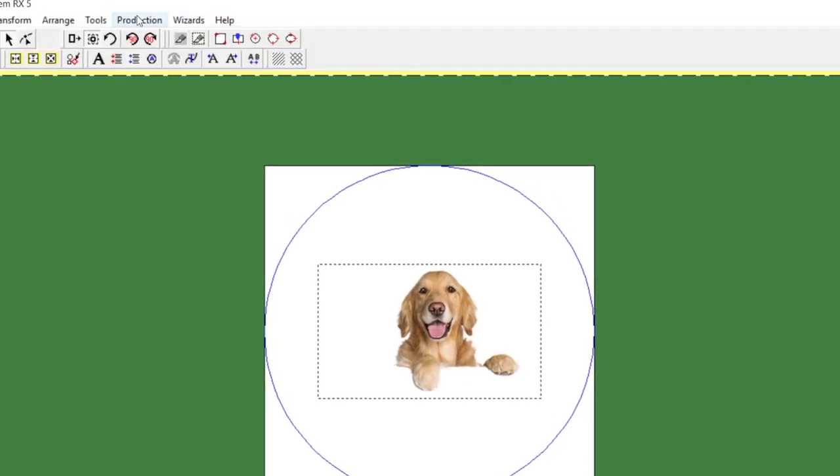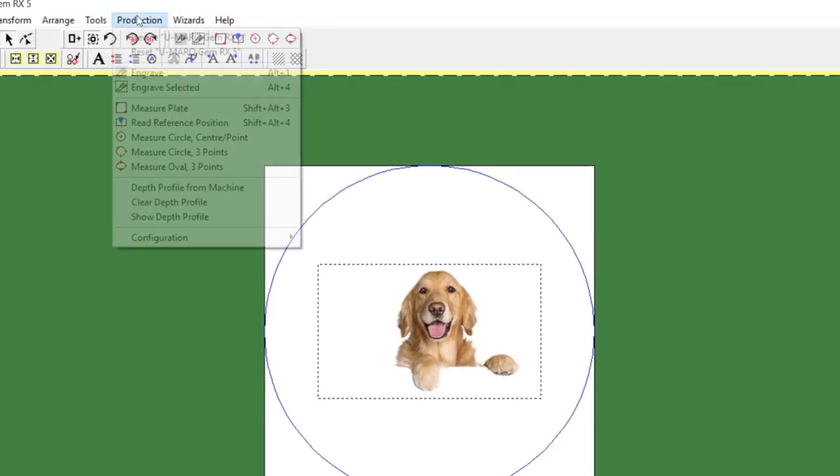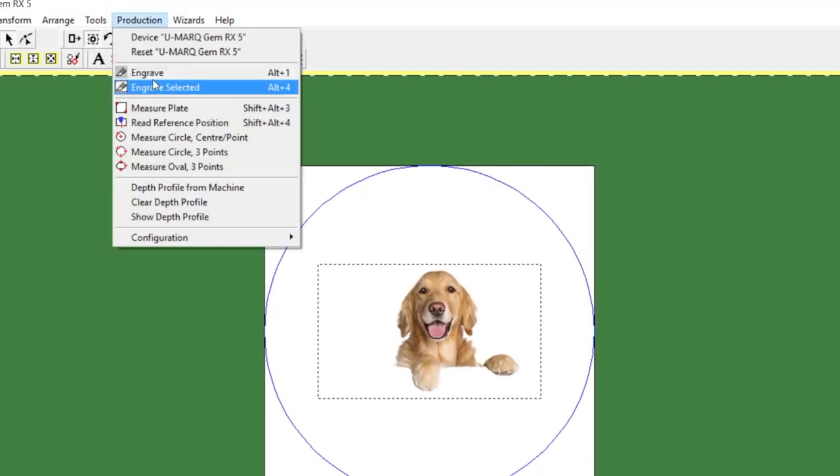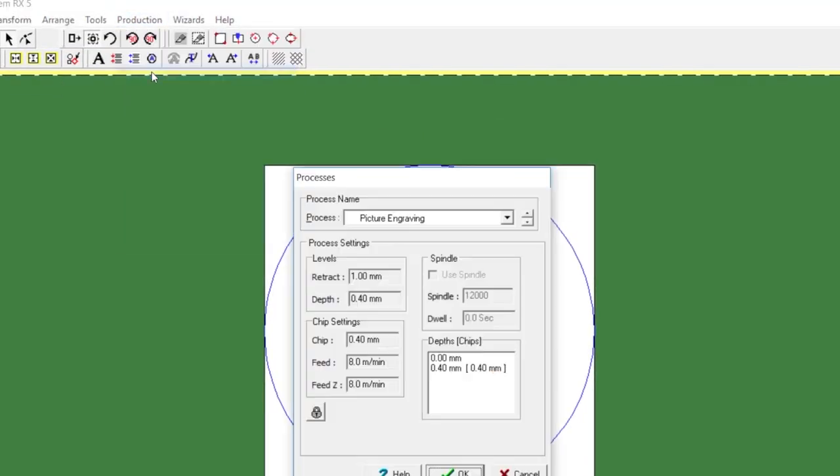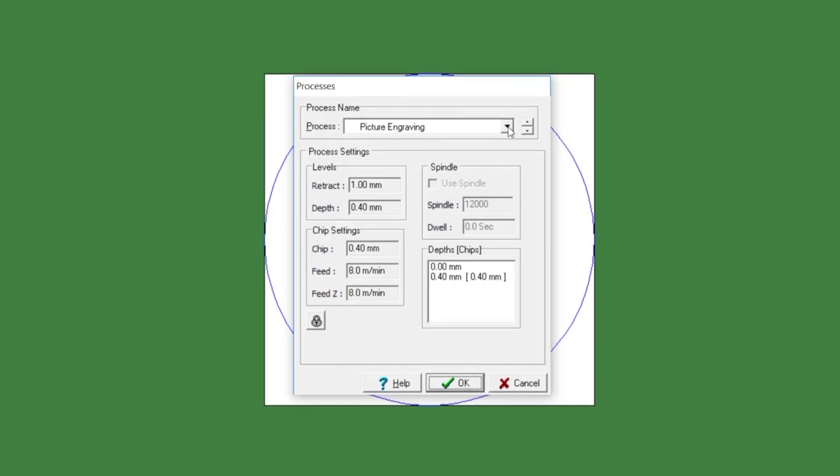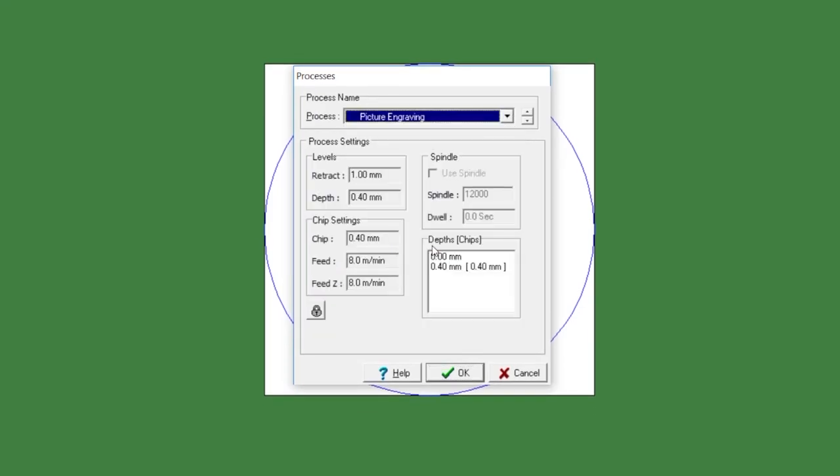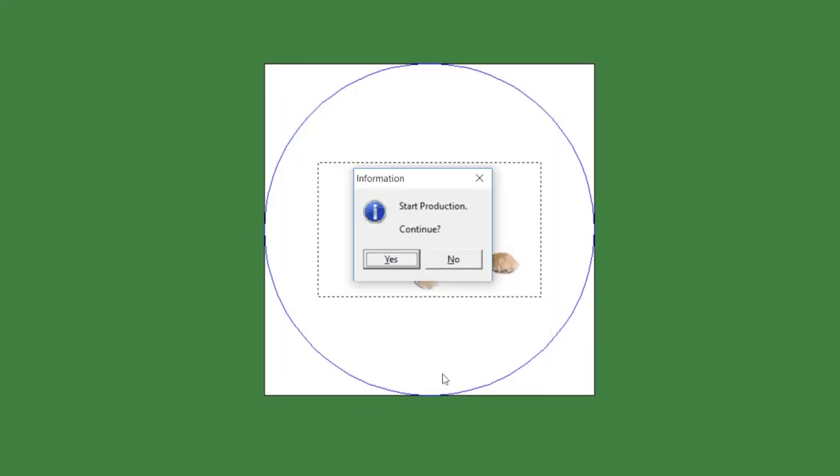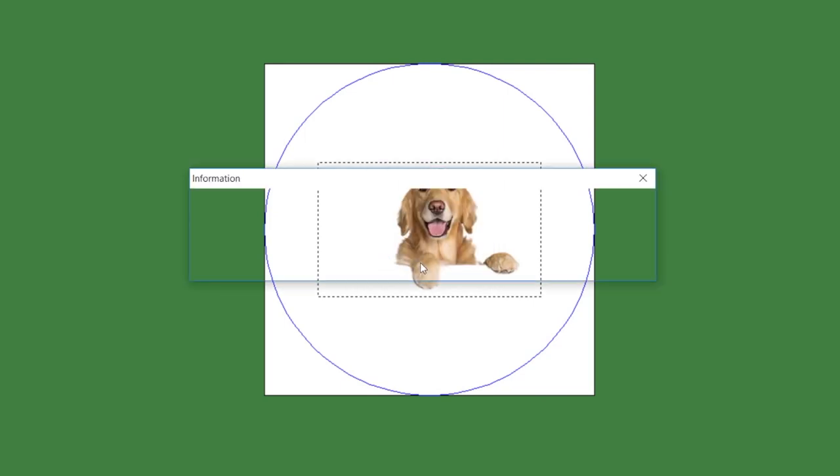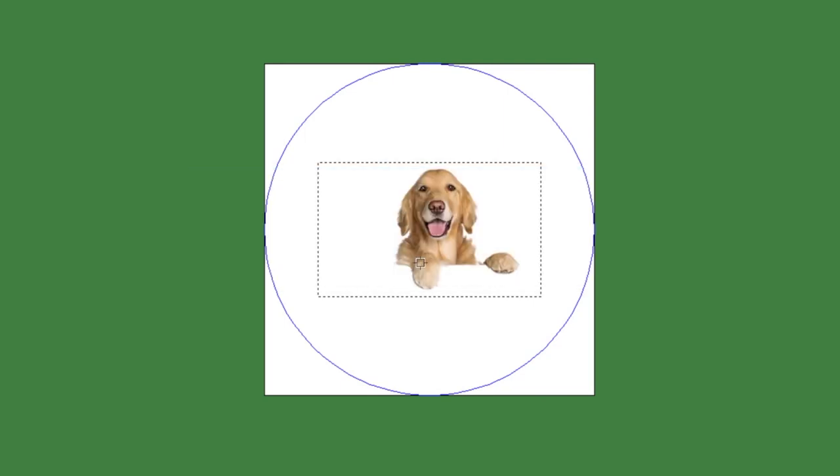Once you're ready to engrave, all you have to do is go to Production and Engrave and make sure you choose the process of Picture Engraving. Push OK. Start Production, you'll say yes and then you'll say OK.